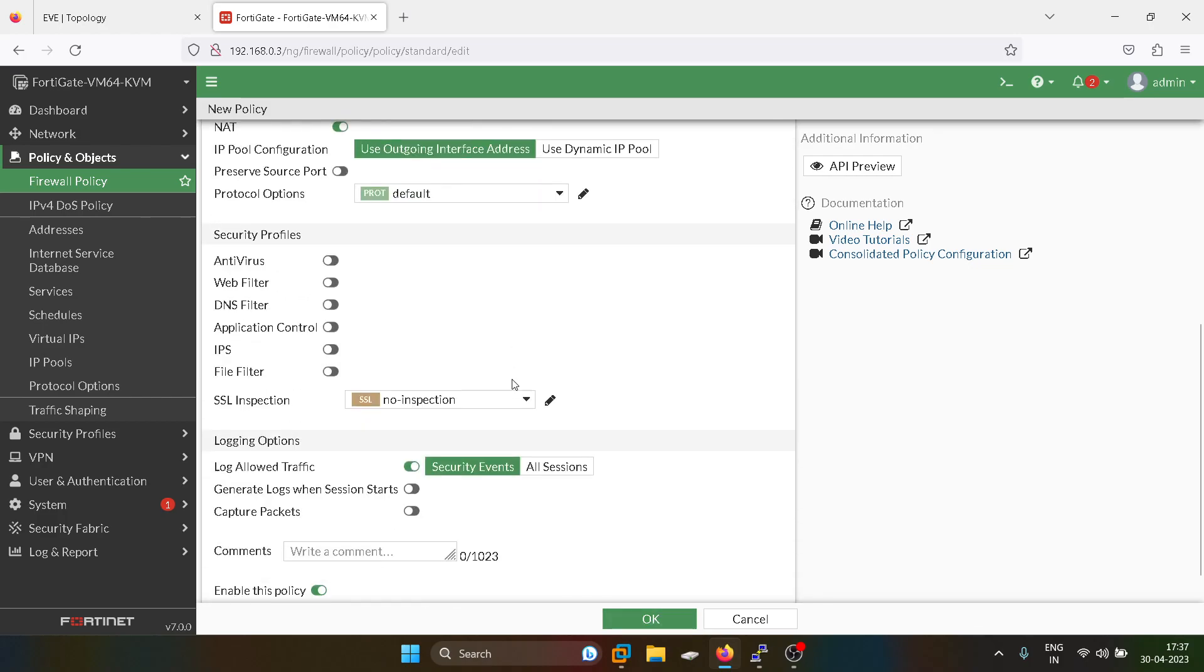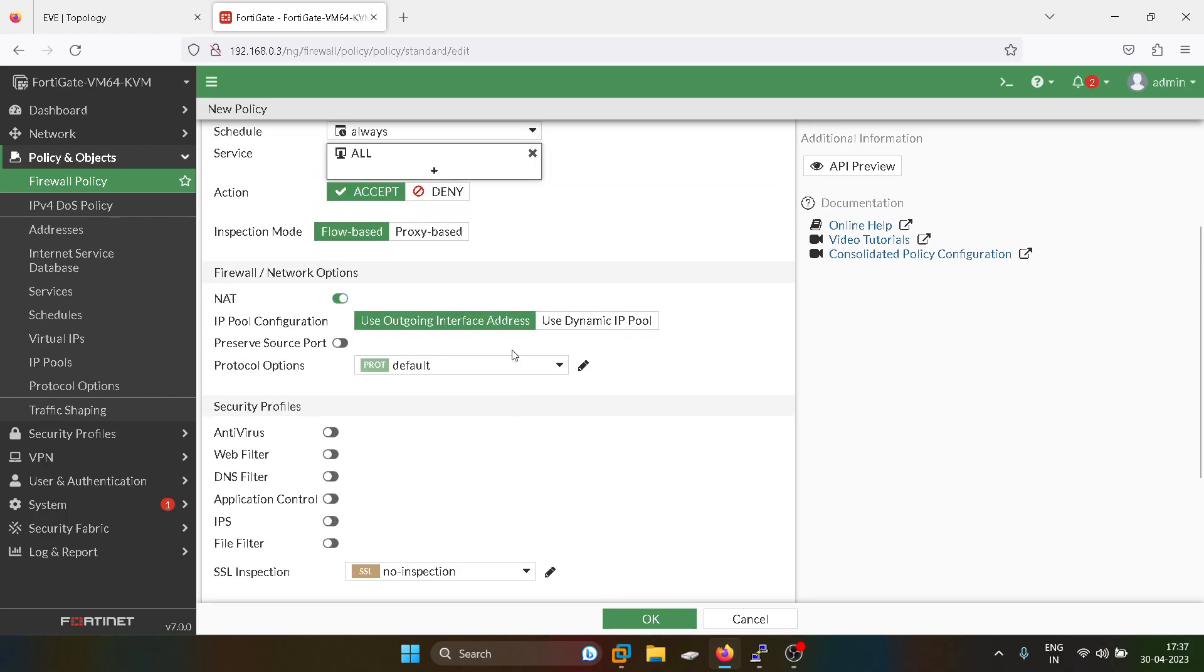Here we have the NAT option. Use outgoing interface address, which means this is similar to source NAT or static NAT.